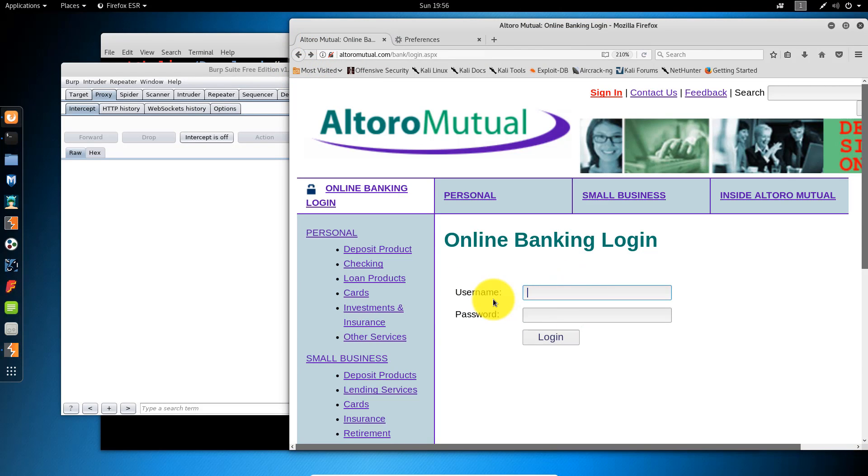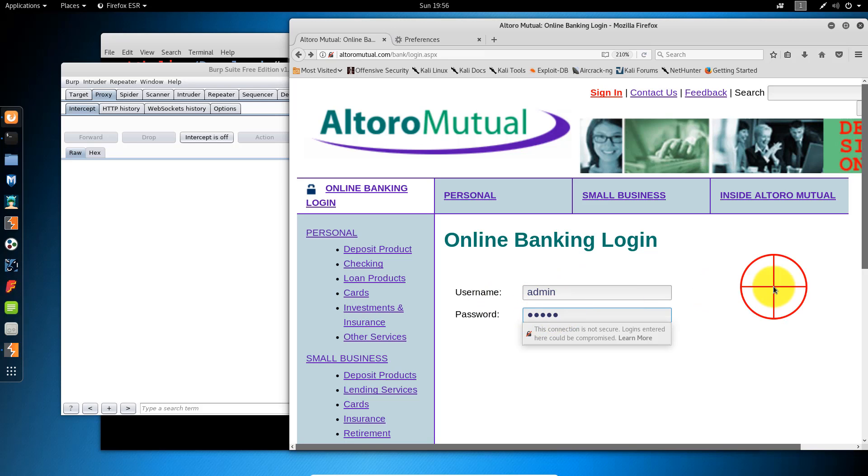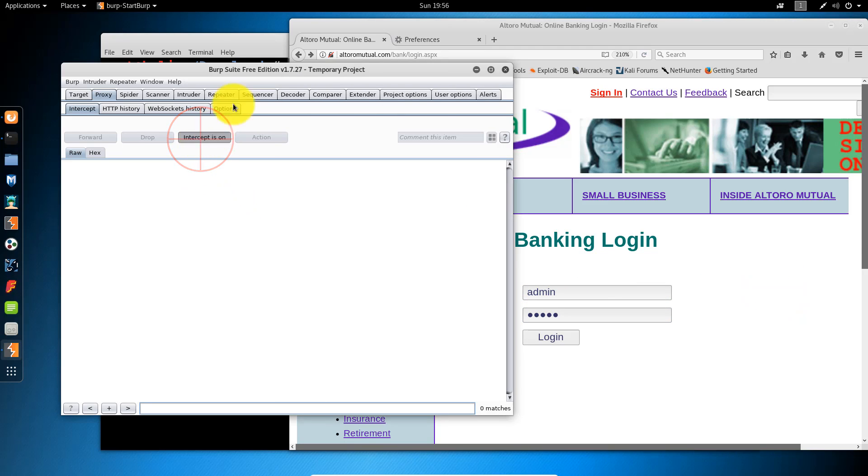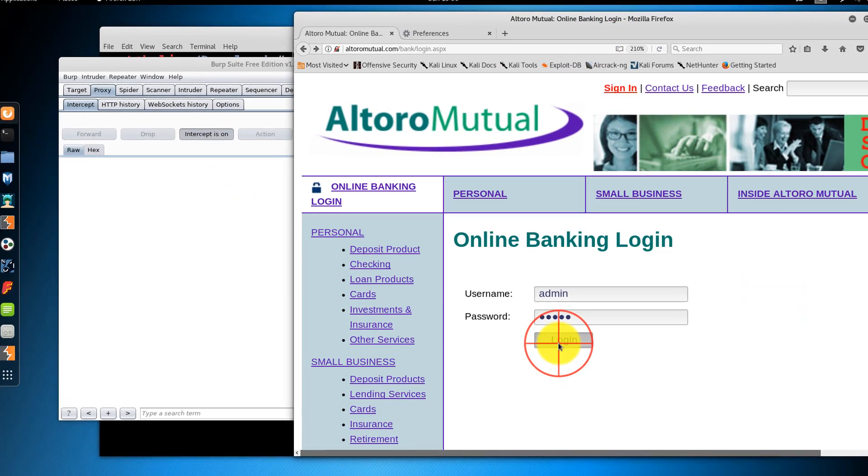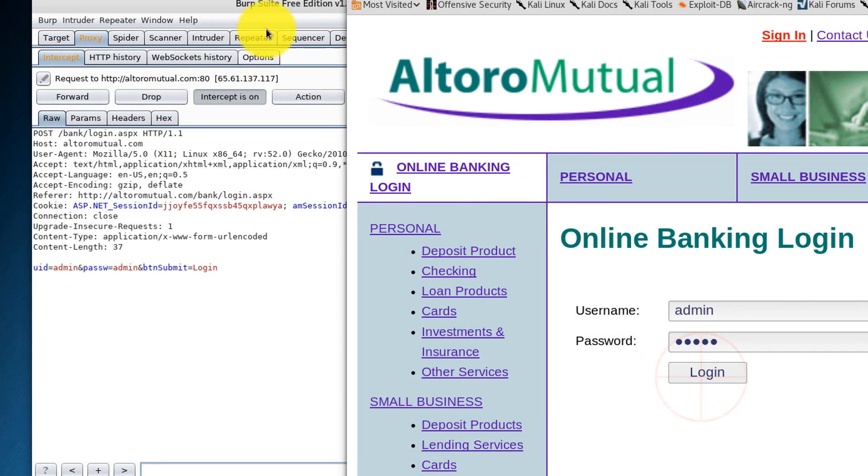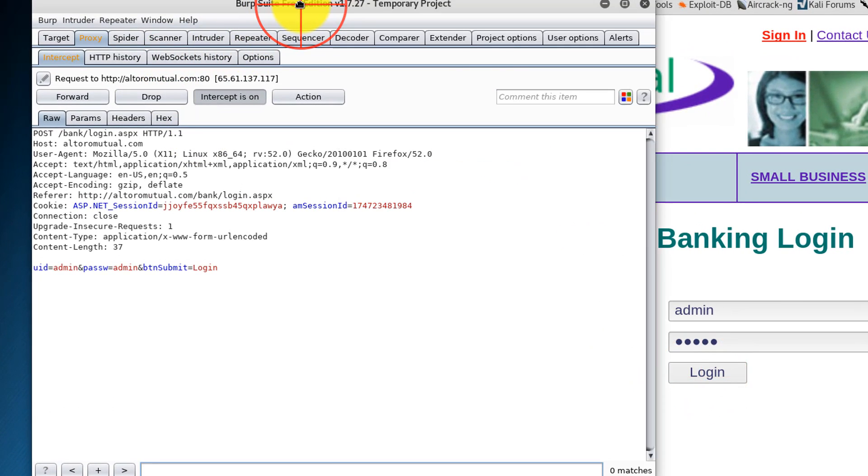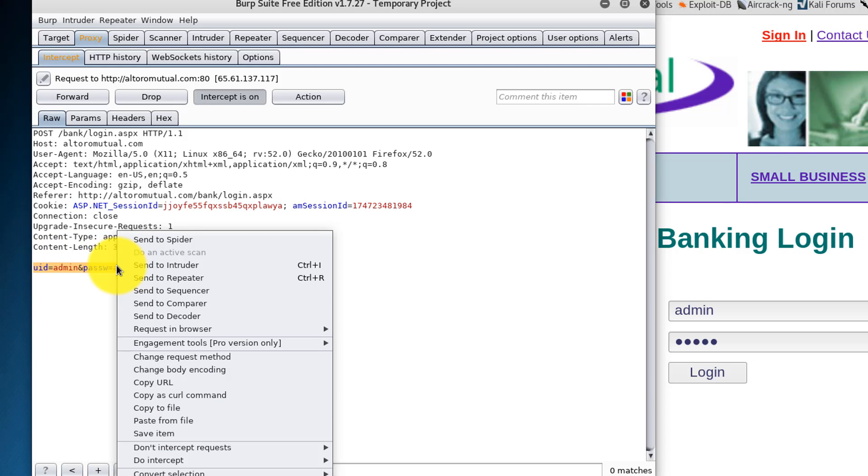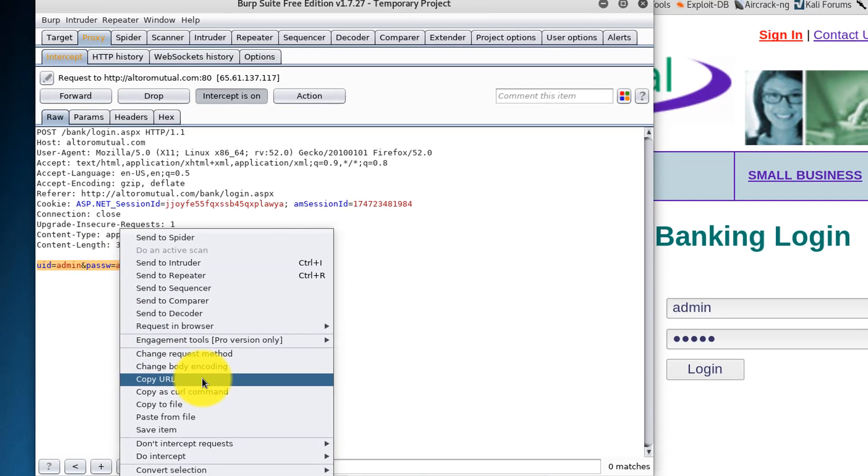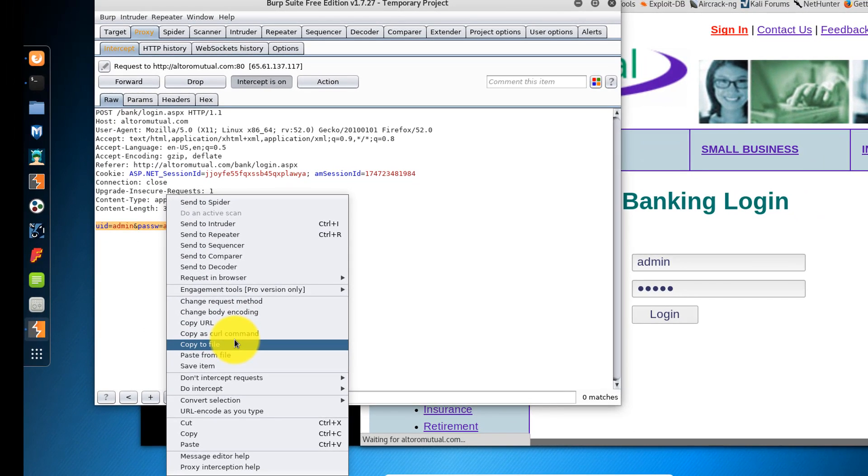I'm going to enter the username and password of admin admin. Turn the intercepting on in Burp Suite. Click Log In. Here we go. So, I can take these parameters here. Copy to clipboard.